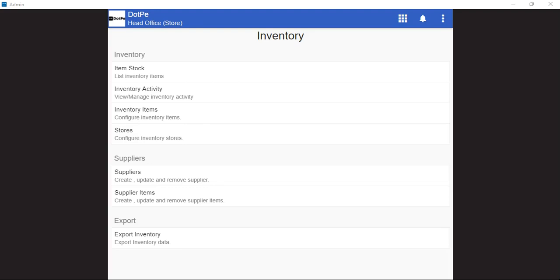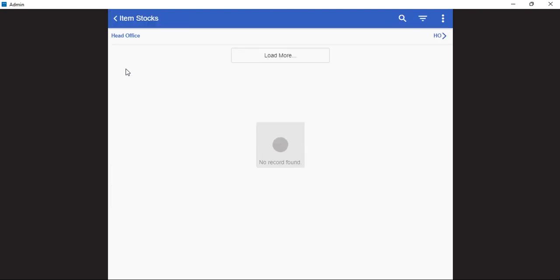In this video, we will be seeing how to check the item stock through the inventory module of Rister. For this, we need to click on the item stock option in the inventory module.